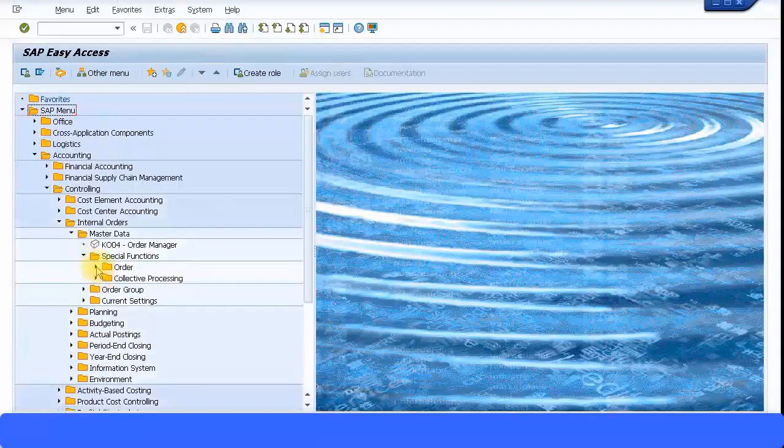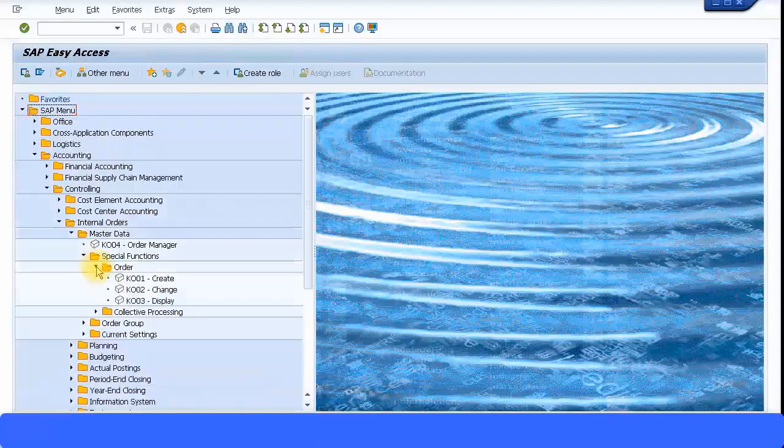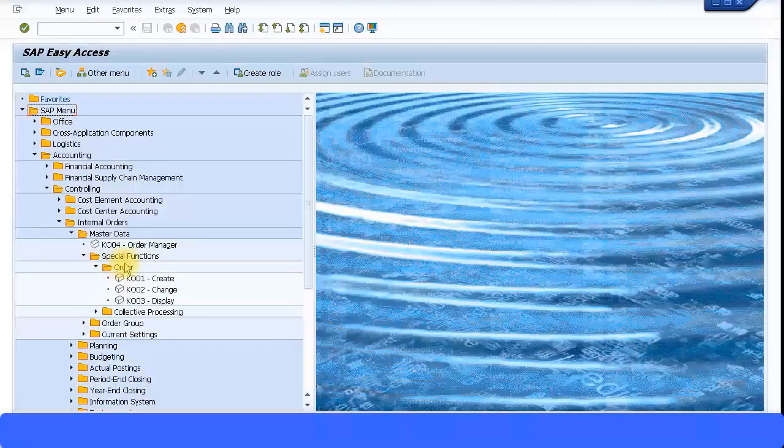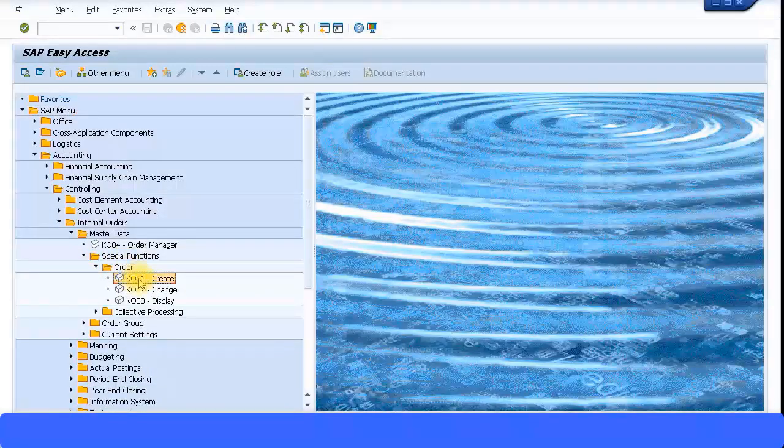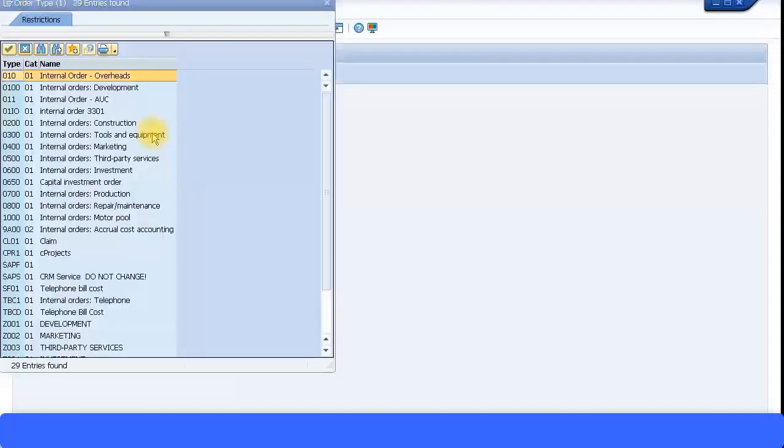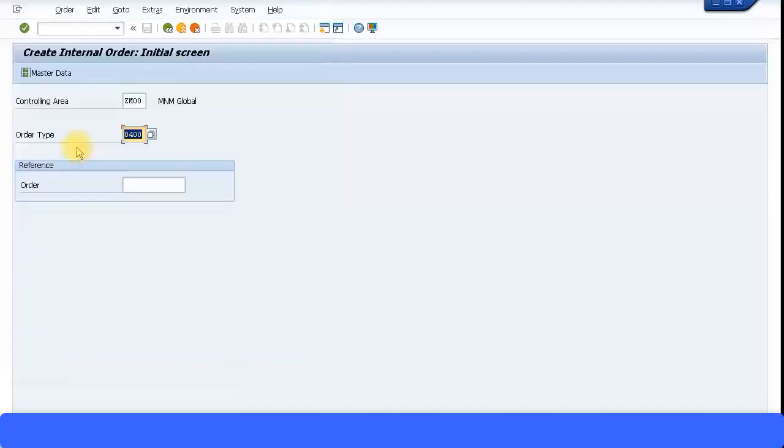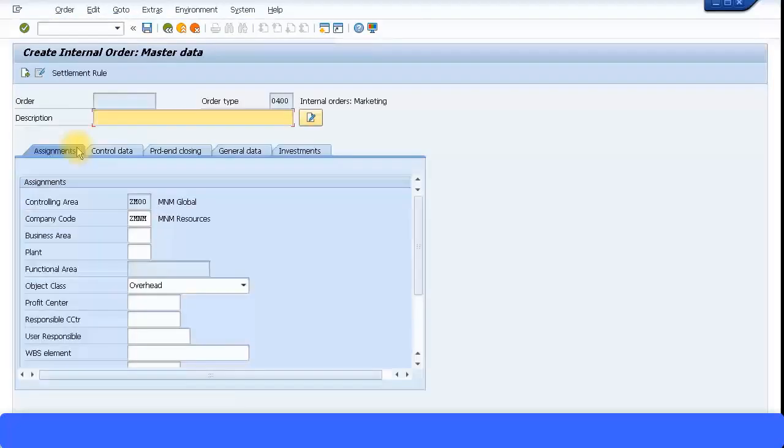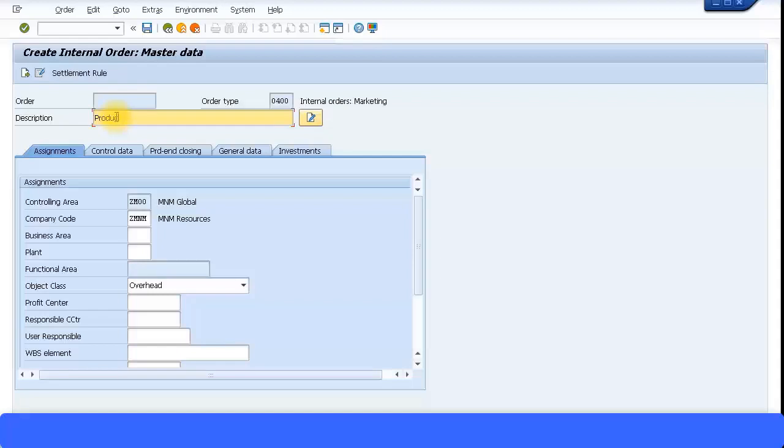Go to special functions, order, and create KO01. Here you need to specify your order type. It has to be under the same controlling area ZM00, and my order type I'm going to choose 0400 internal orders for marketing. Click on enter, then I can give a description. System will assign an internal number range for this internal order. I'm going to say product A marketing.